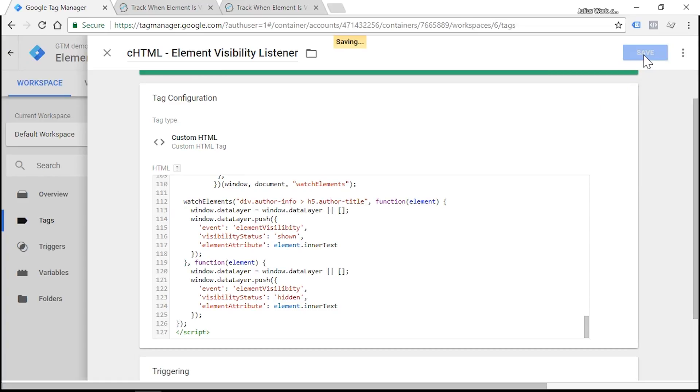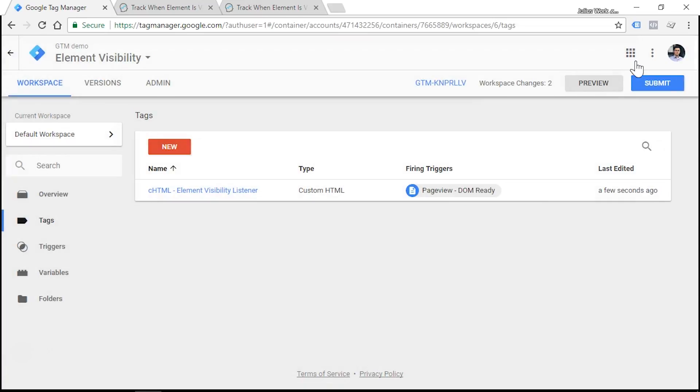So that's about it. Let's save our event visibility listener and enable preview and debug mode.